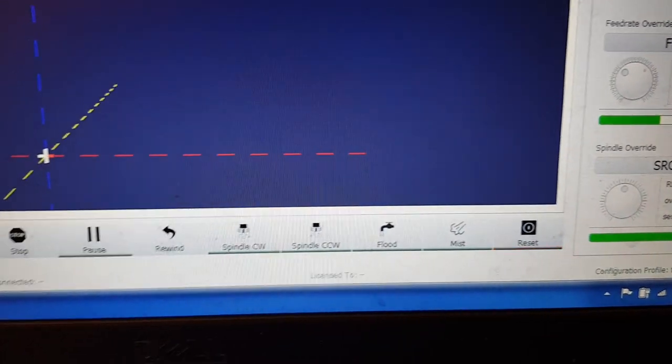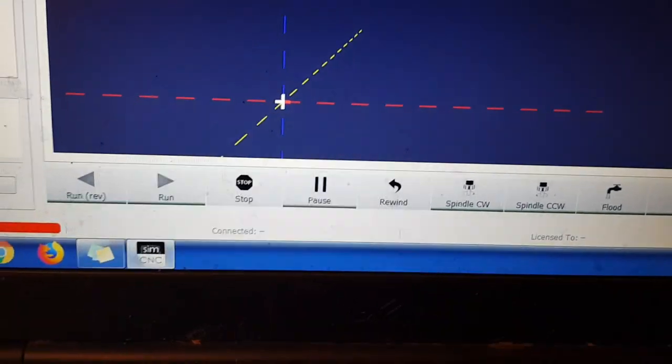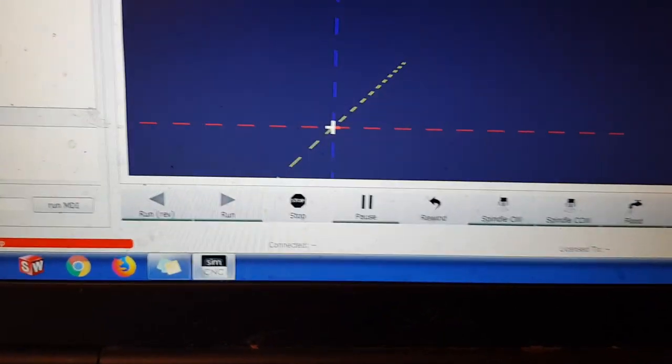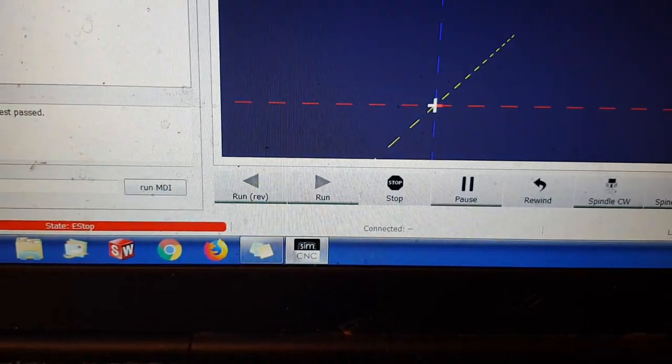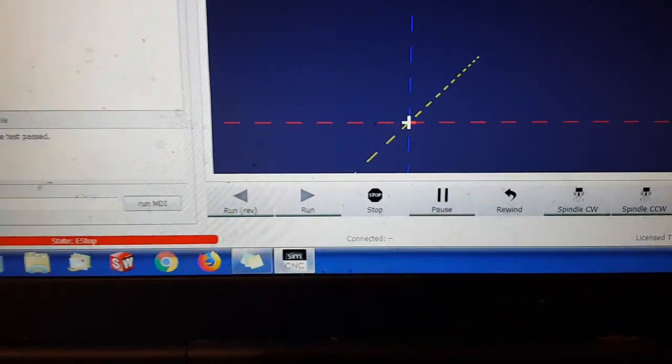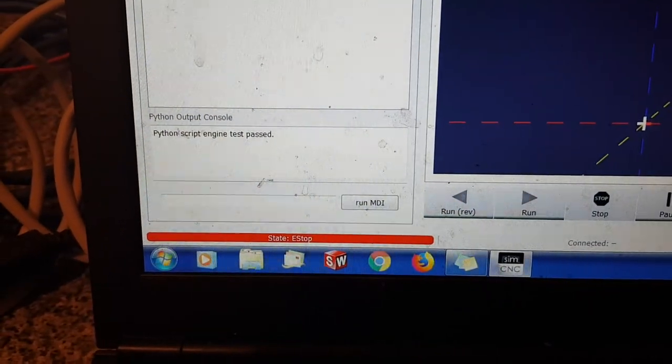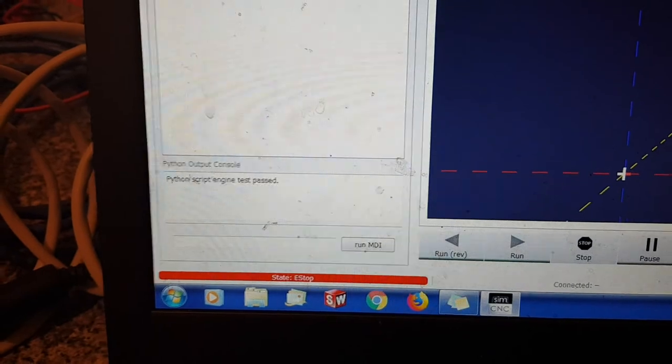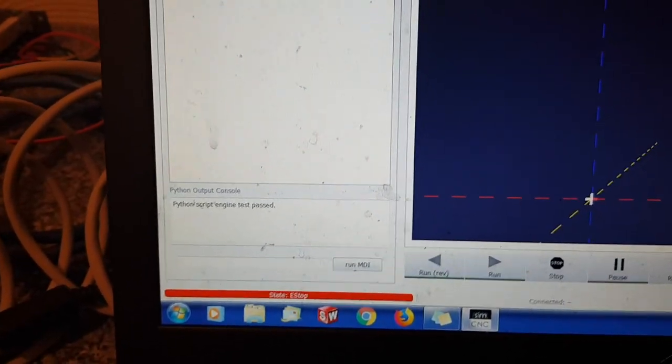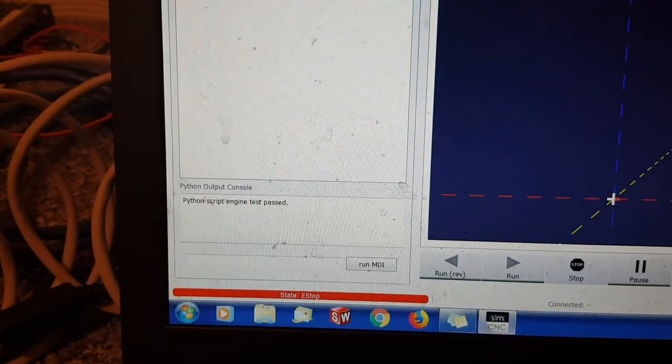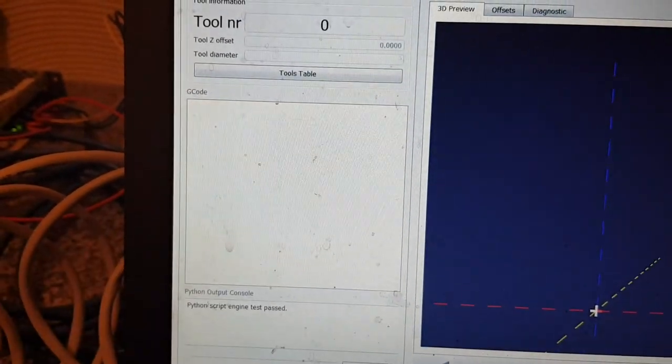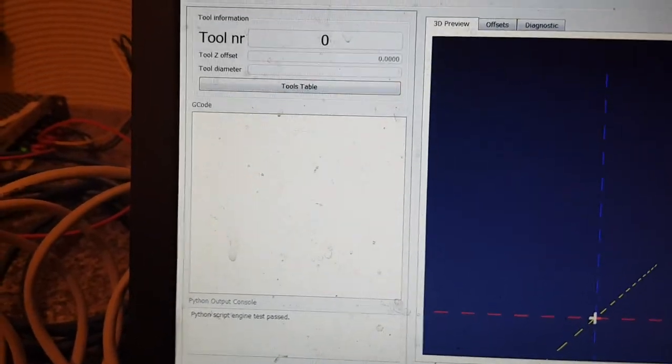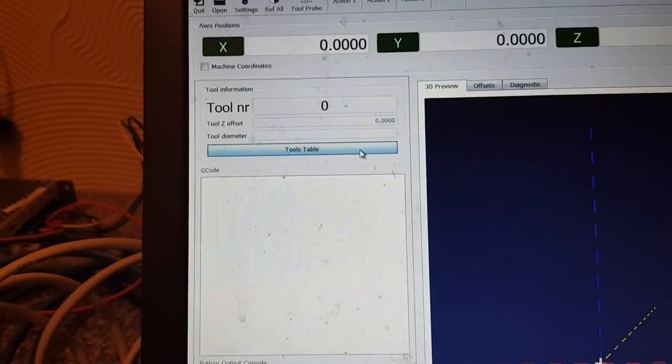So anyway you've got the bar adjust at the bottom. You've got a few buttons, mist, flood, and you've got spindle directions, rewind, pause which is like feed hold, stop, and then you've got run and then reverse run. Obviously we've got an MDI, some Python controls there. It uses Python scripts. So obviously we've got a little window there by the looks of it showing you what Python's doing.